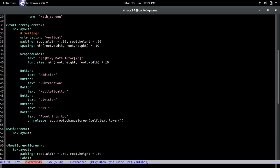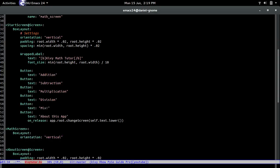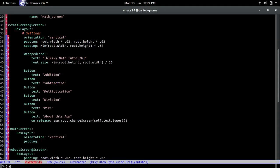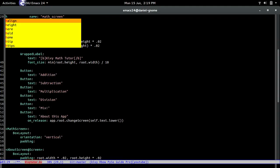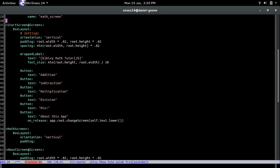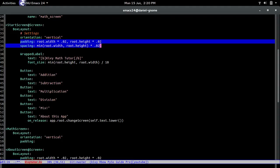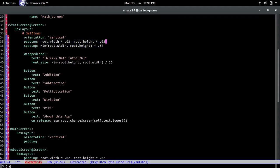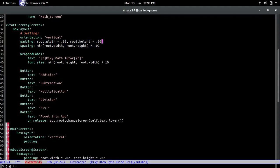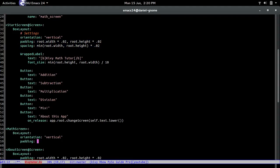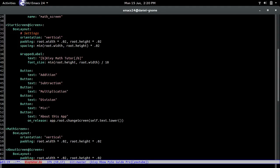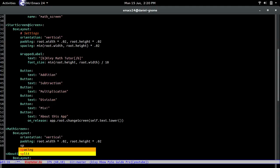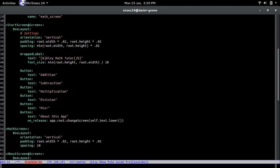So we're going to be using a box layout and then the orientation will be vertical. And then the padding, you know what let me just copy this. All right cool after that let's do spacing just give it 10 for spacing.